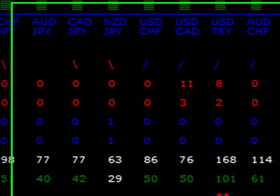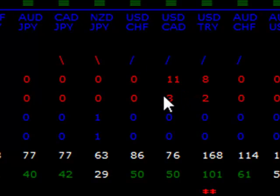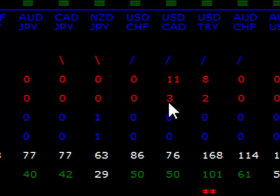The more interesting data is down here in the statistics. If we look over on this high frequency area, we can see that the USD/CAD has made 11 highs in the last five minutes. And also the average over the last five bars - over the last 25 minutes - it's made three highs. So it's kind of interesting.